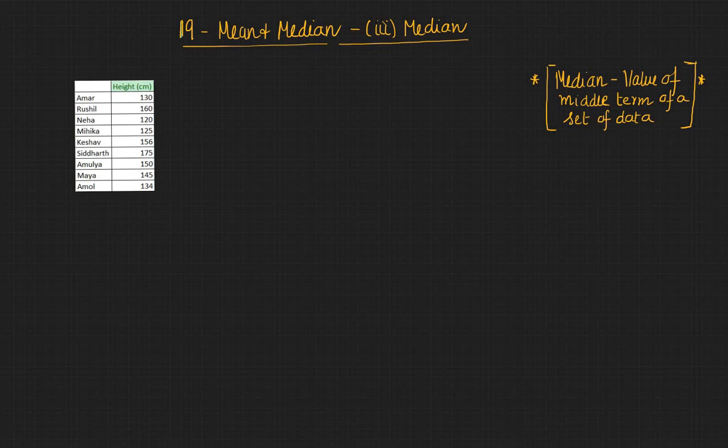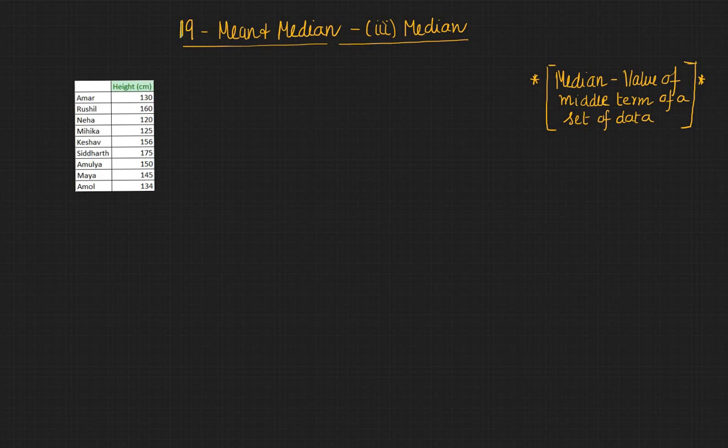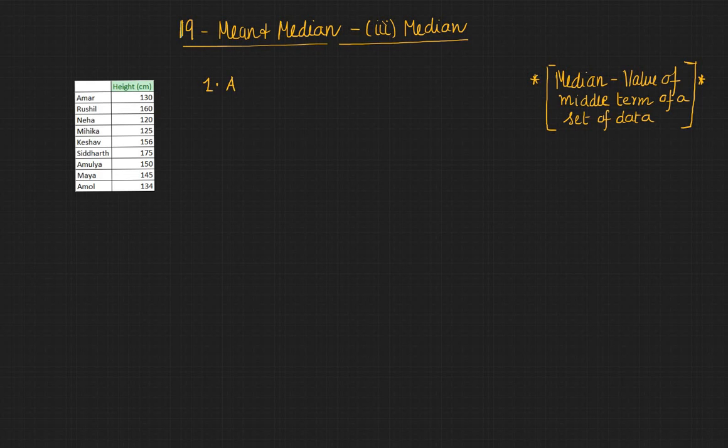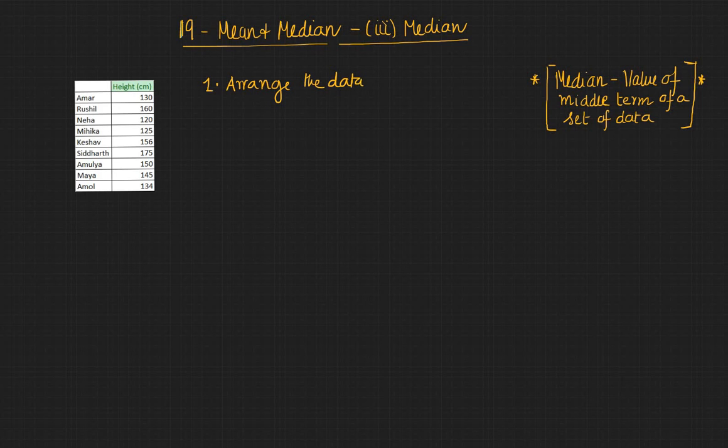So here is a height list of students and their height. So if you need to find the value of the middle term, the first thing we need to do is to arrange the data in ascending or descending order.